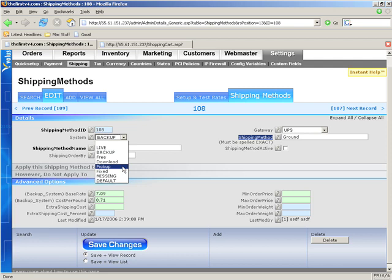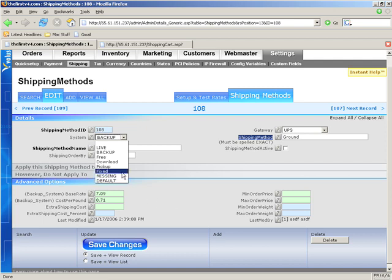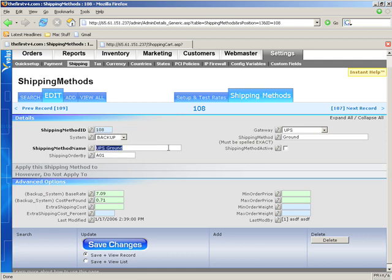Fixed is a fixed shipping rate. It basically takes the base rate and that's it. That's the shipping rate for that field. Shipping Method Name is whatever you want to name it. If you're creating a new one, you can say seven-day ground or slow shipping method or whatever you want to call it. Shipping Order By is how you sort the shipping methods together.